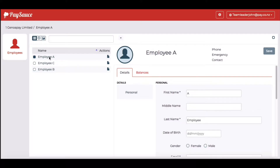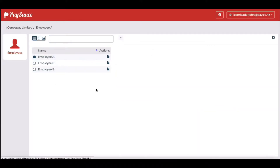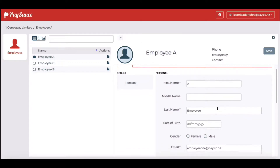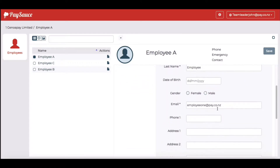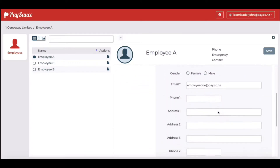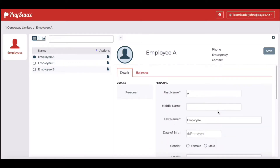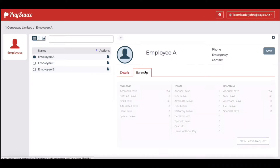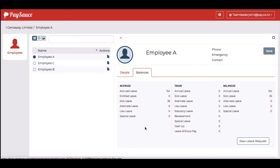When he selects the name of the employee at the top, he'll see the details on the right appear, showing the contact phone number and address. There's also a balances screen which allows the team leader to see the status of the accrued and entitled leave, how much leave is taken, and the balances.